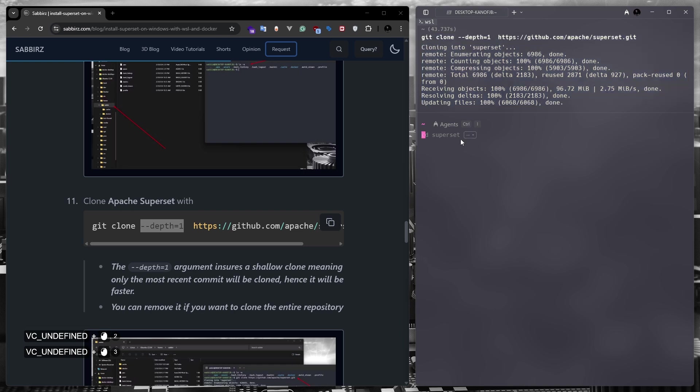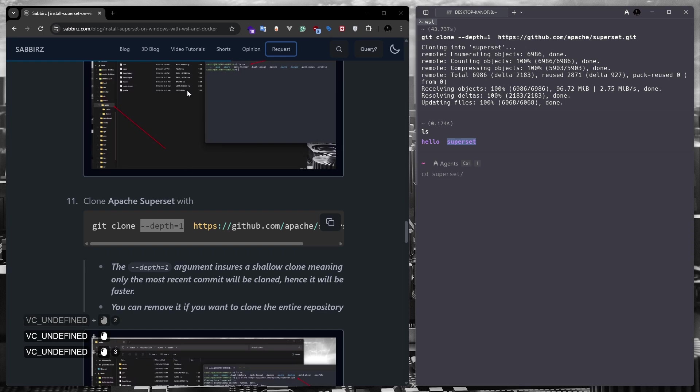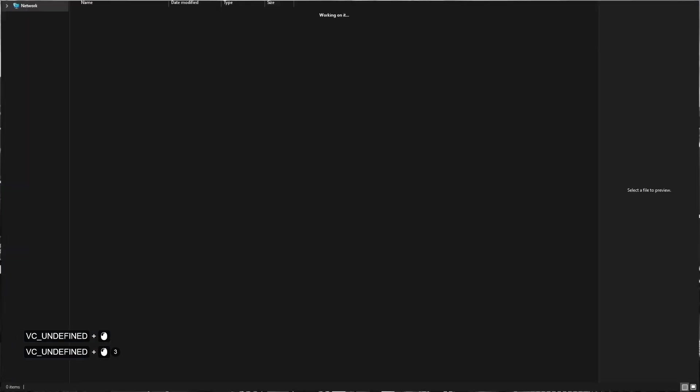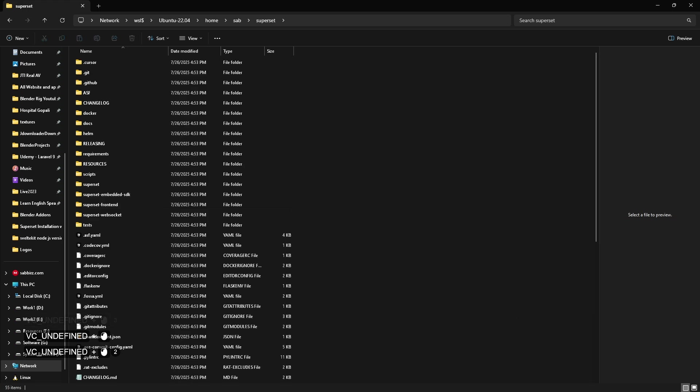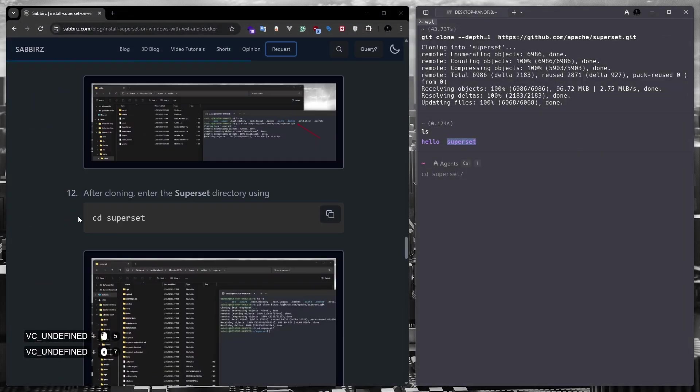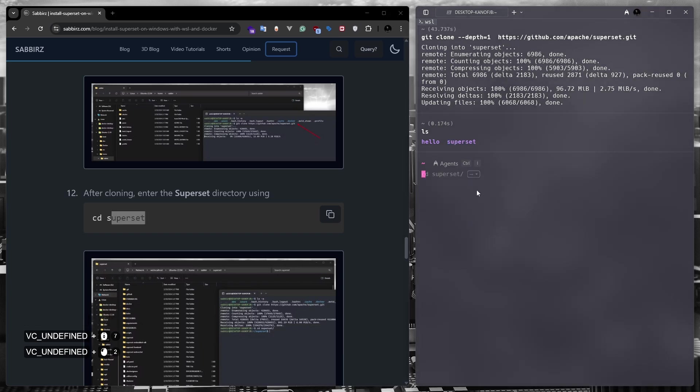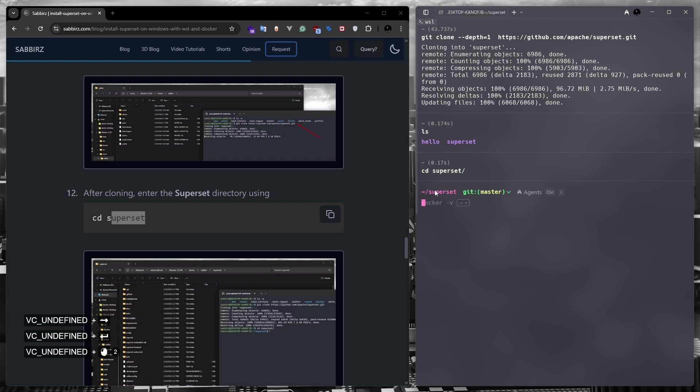If I now run the ls command, you will see two directories named hello and the superset. To confirm, I'll show it once more from the windows explorer. Look inside my home and subdirectory, the superset directory is also visible from my windows explorer too. Let's go to the next step. We now need to navigate to the superset directory. To navigate to the superset directory, we need to run cd superset. The warp ai terminal is already helping me, so the full name appeared in this suggestion before I finish typing the command. Pressing the right arrow will complete my command. I'm now inside the superset directory.